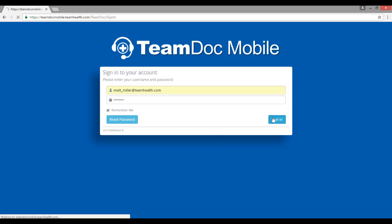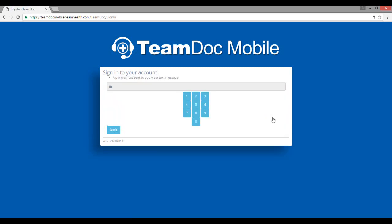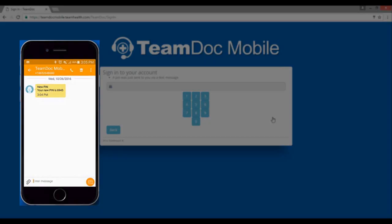Your screen will now show a number pad with a message that a PIN was sent to you via text message. This is what that text message will look like.